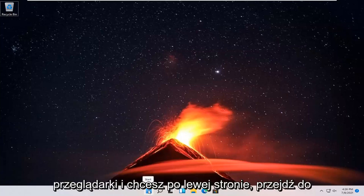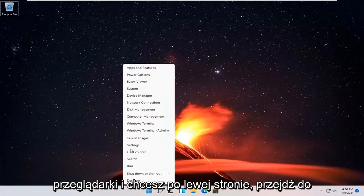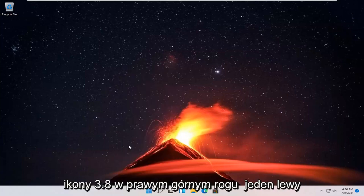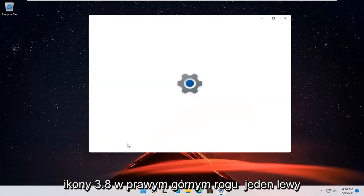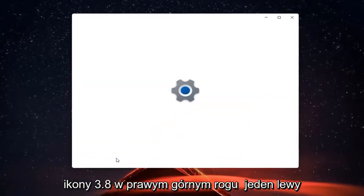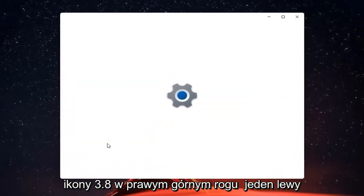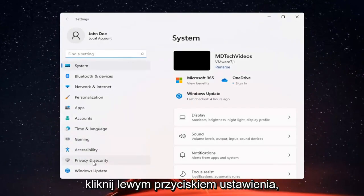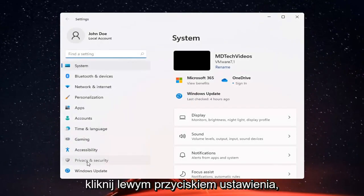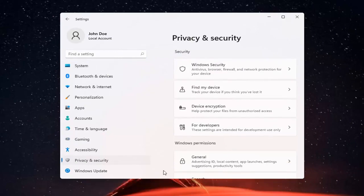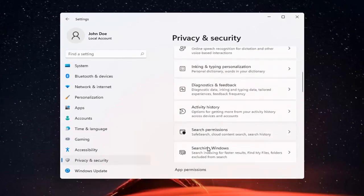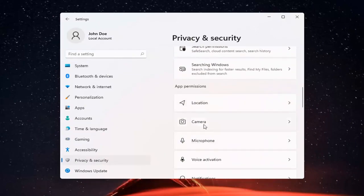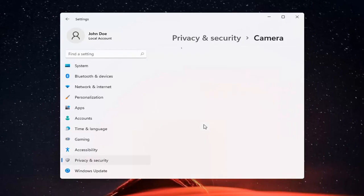So all you have to do is right click on the Windows start button and select Settings. You want to go ahead and select Privacy and Security on the left side. And now on the right side, you want to go ahead and locate Camera and go ahead and left click on that.